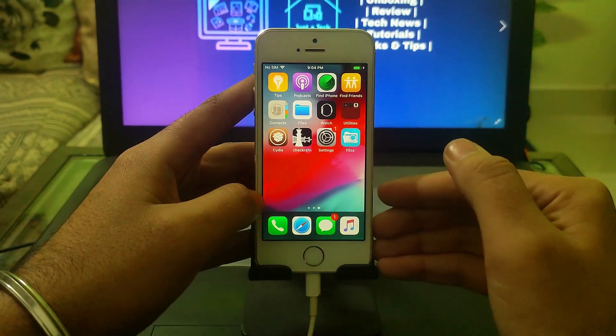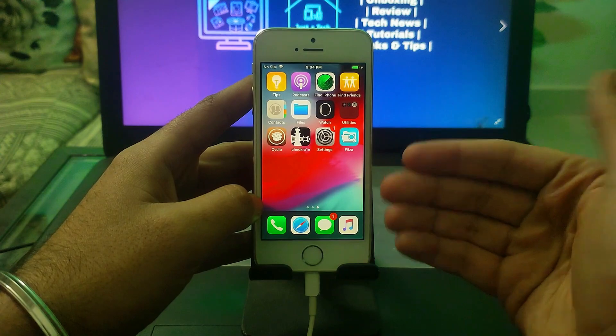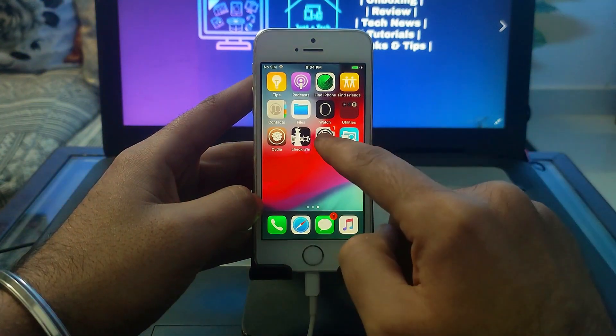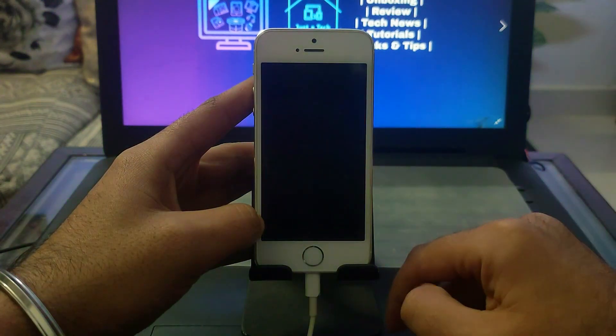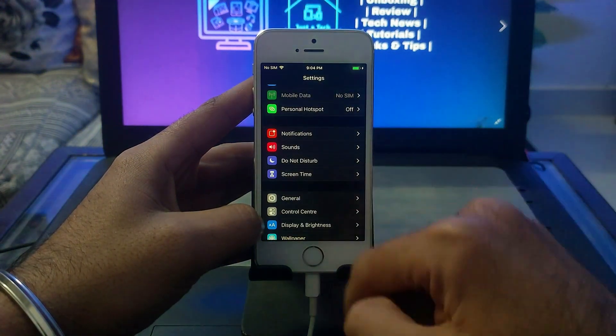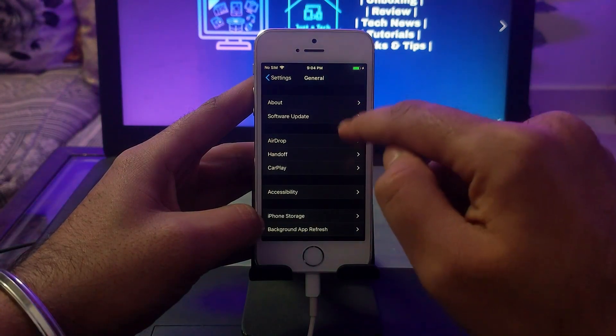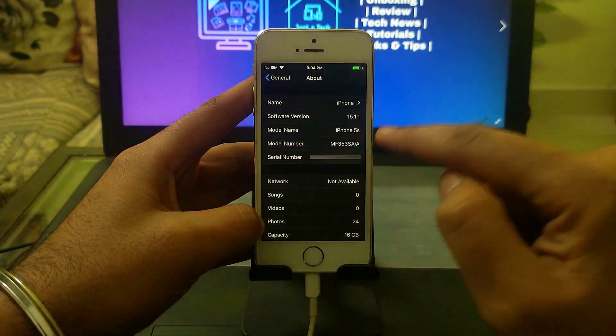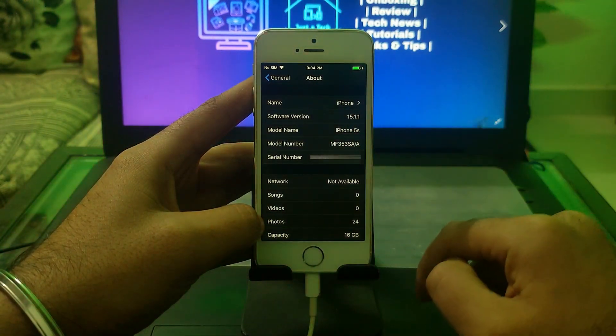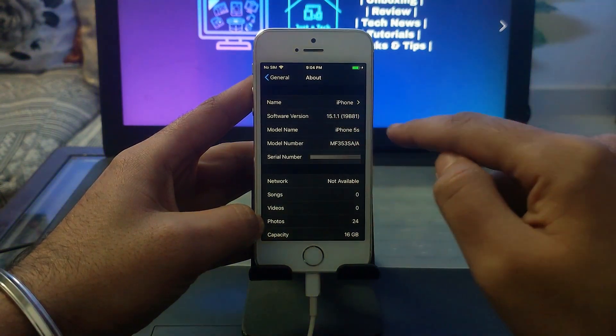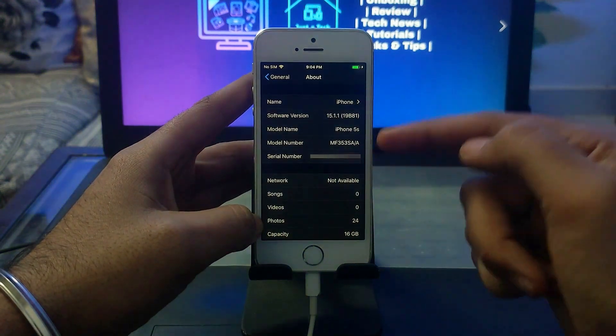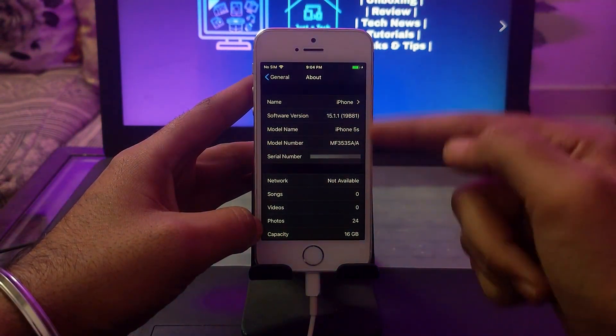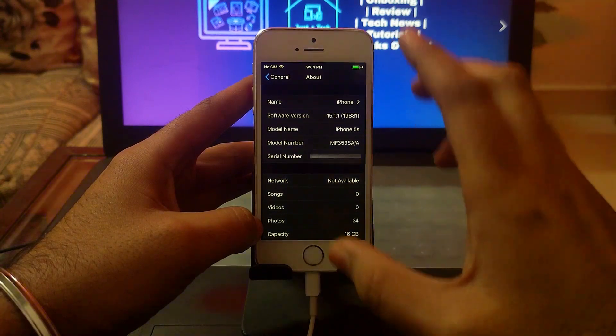Go to Settings again and check the iOS version. This time you'll see it changed to the version you set in Filza. As you can see, it's now showing iOS 15.1.1 on my old iPhone 5s, and the build number also matches the latest 15.1.1.